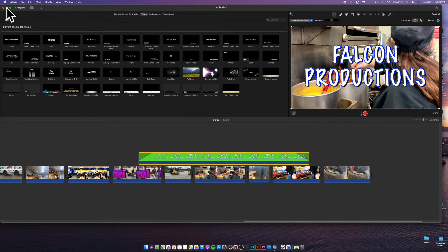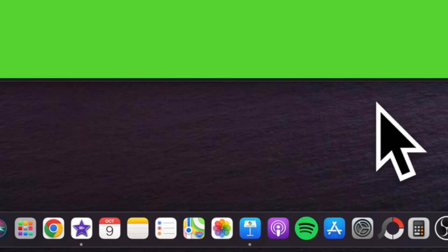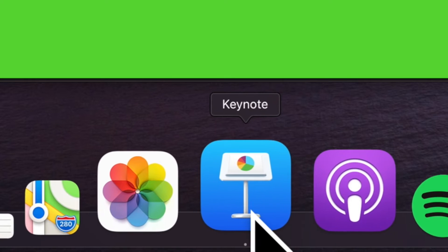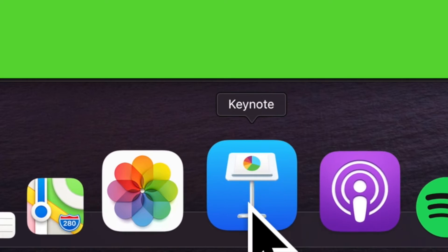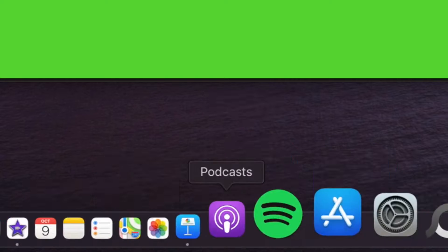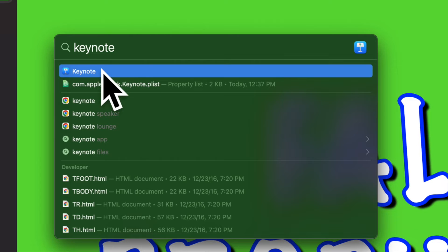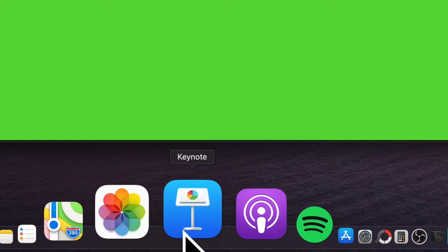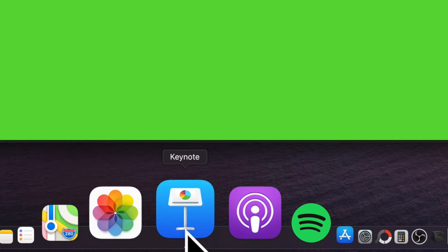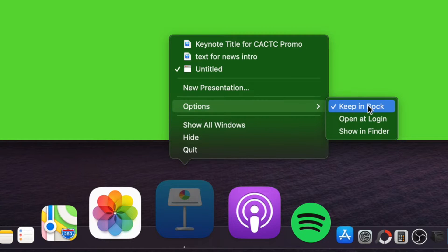Mine is down here. If by any chance you don't see it down here, you can go up to your search magnifying glass and type in your application. When you type for it, it will launch it up if you click on it. Now when you click on it, what you can do to get it to stay down here is right click and go to your options and make sure you have the check on keep in dock.